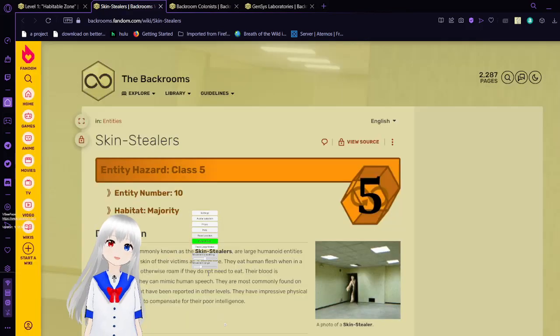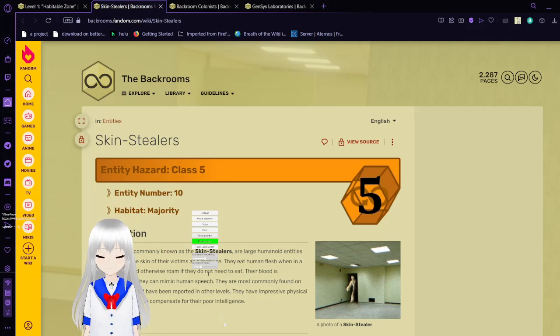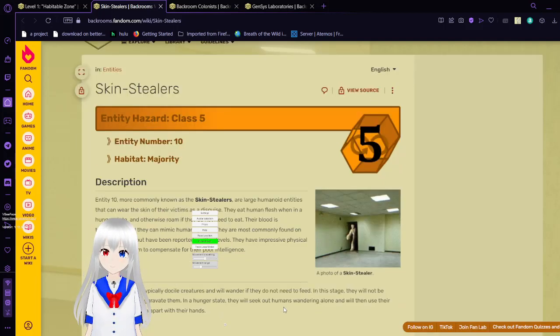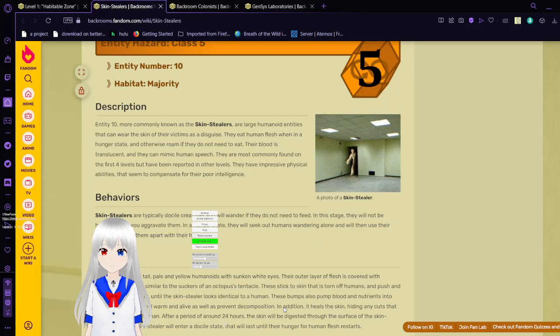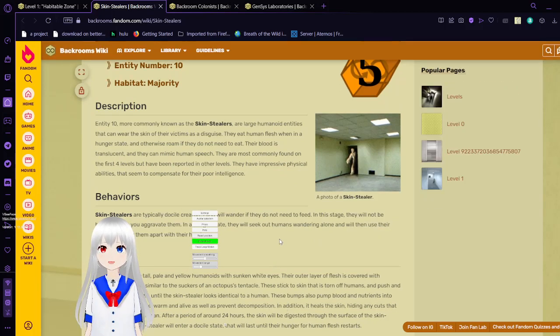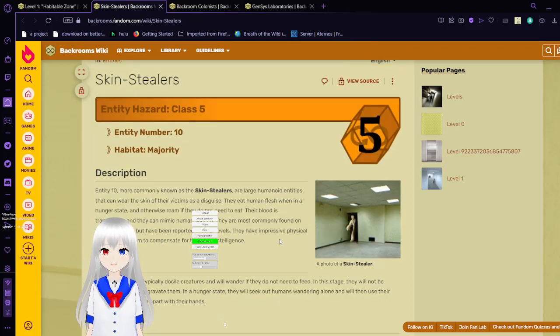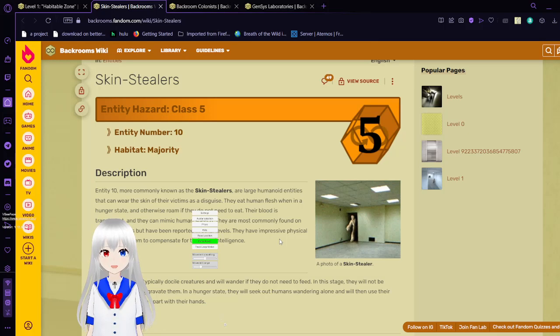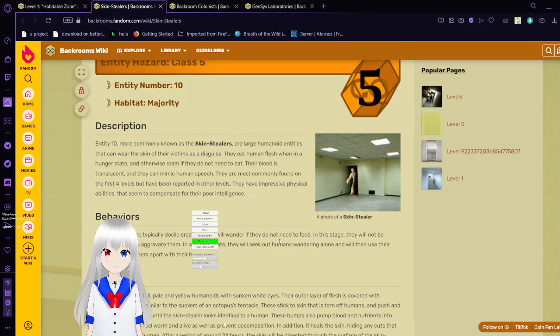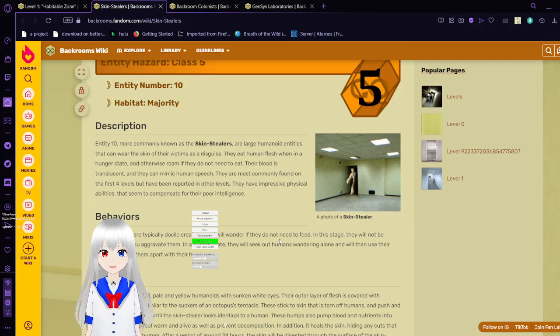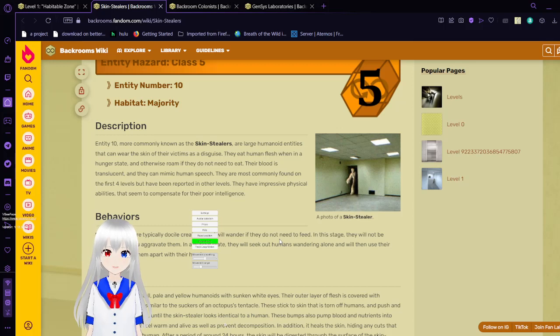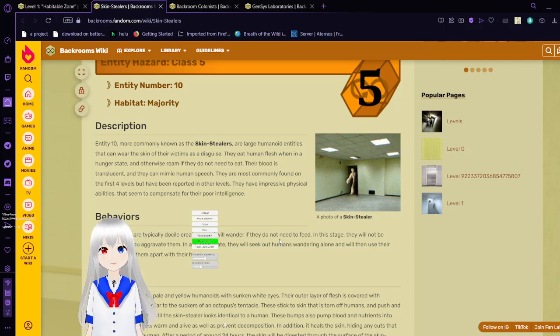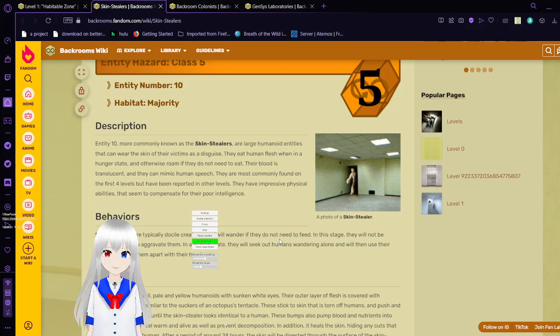Now we move on to the skin stealers. Entity 10, more commonly known as the skin stealers. The skin stealers are large humanoid entities that can wear the skin of their victims as a disguise. They eat human flesh when in a hunger state and otherwise roam if they do not need to eat. Their blood is translucent and they can mimic human speech. They are most commonly found on the first four levels, but have been reported on other levels. They have impressive physical abilities that seem to compensate for their poor intelligence.